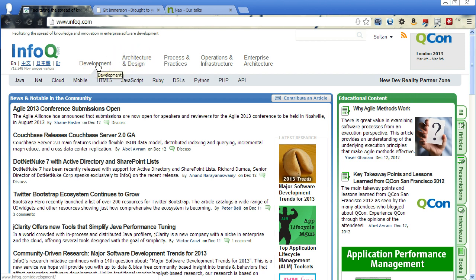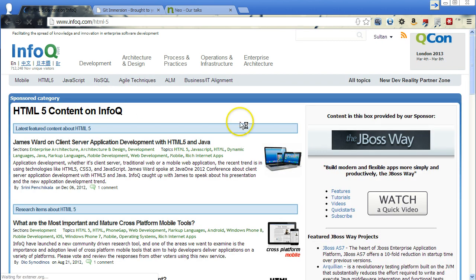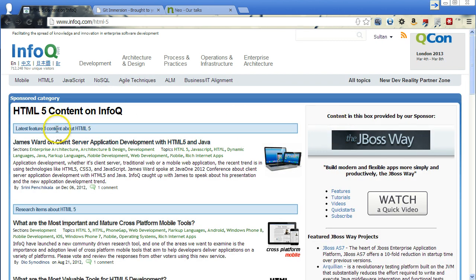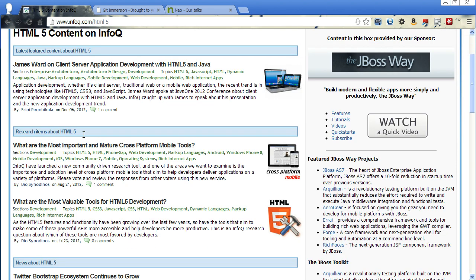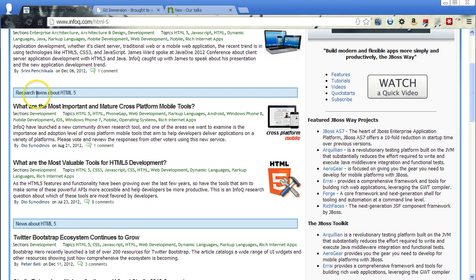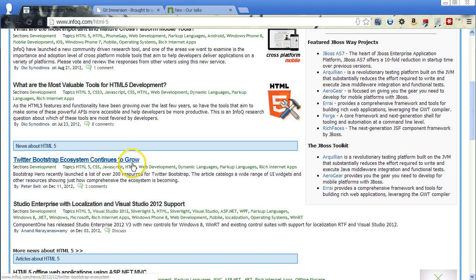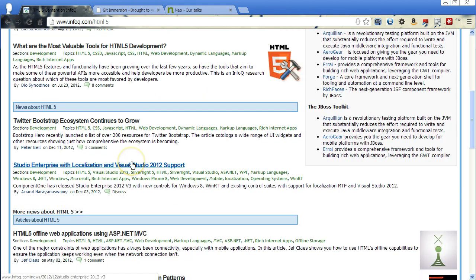Say, for instance, we wanted to jump into some HTML5 stuff. You'll see the latest featured content. Typically, it's how they put it on here. And then you can go further down, do some research items about it, news about it.